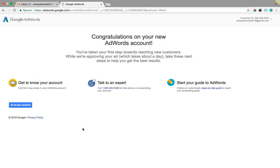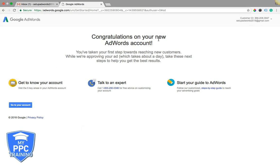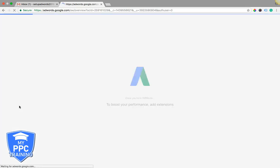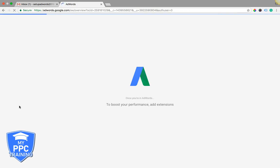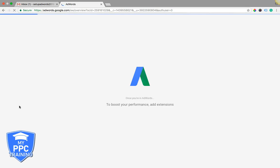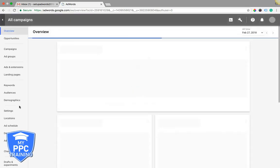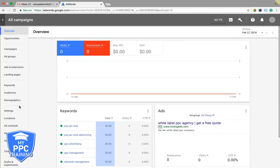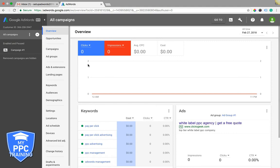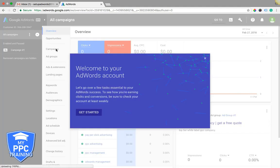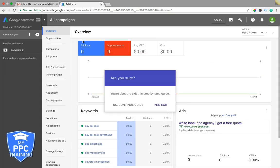Okay, so after we enter our billing information and set up everything, you should be taken to this page: Congratulations on your new AdWords account. You have an AdWords Express ad running, so the next thing we're going to do is go to your account. And it's logging us in. Here we go. Okay, I'm just going to cancel this out.